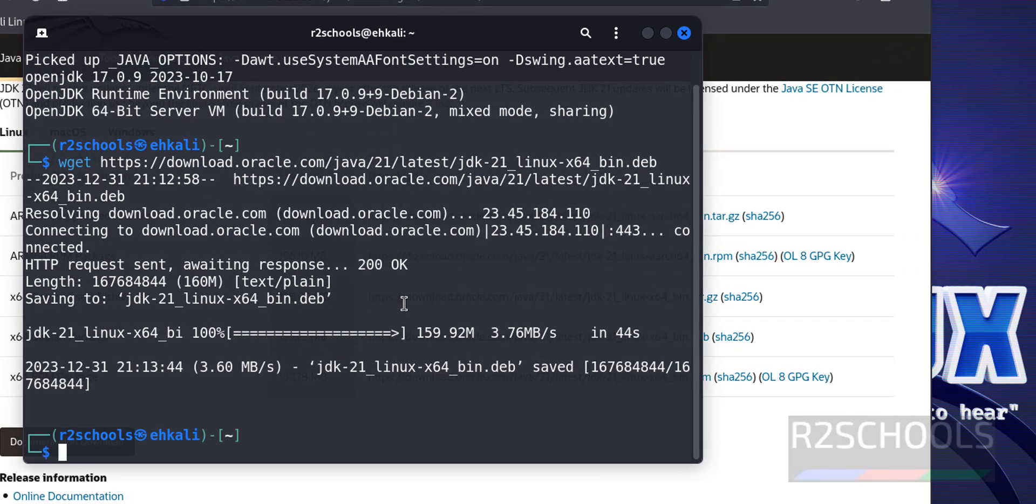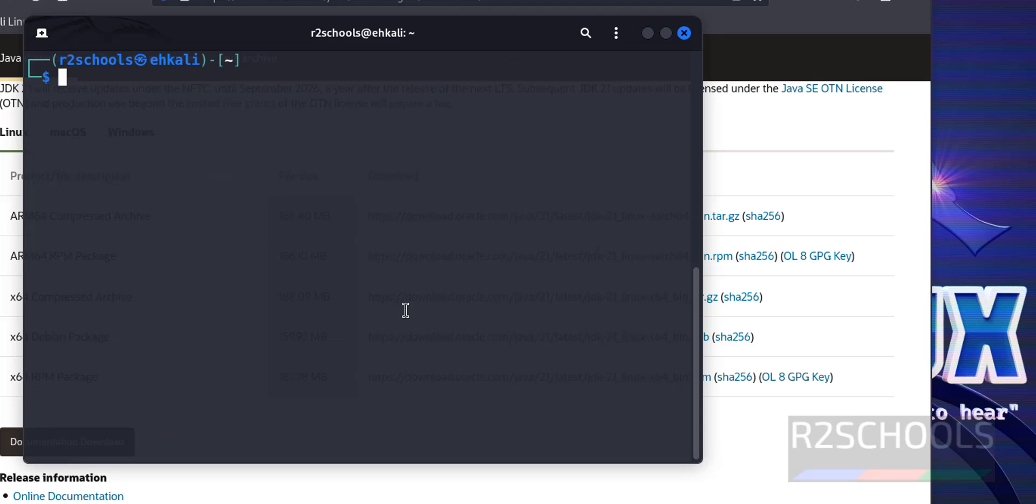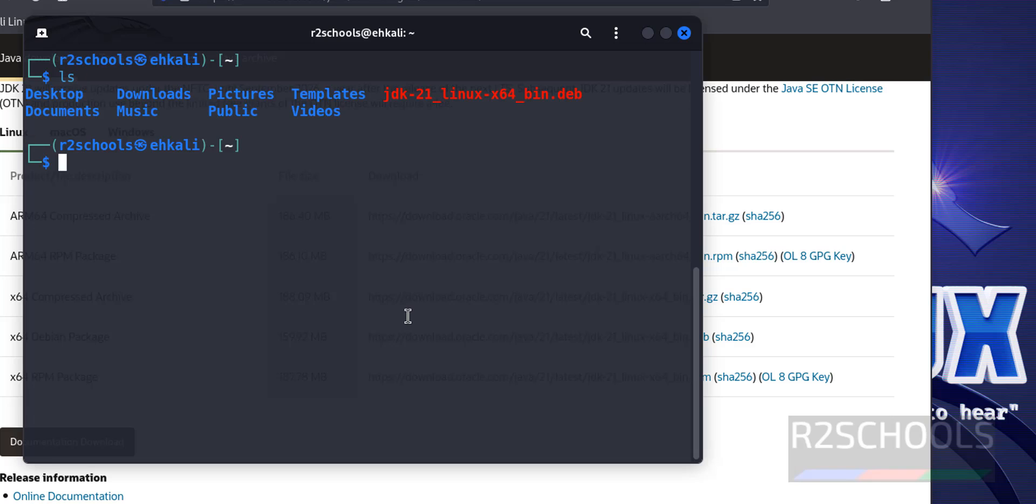We have successfully downloaded the dev package for Kali Linux. Control L to clear screen. Ls, JDK 21 has been downloaded.